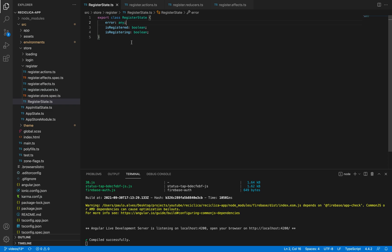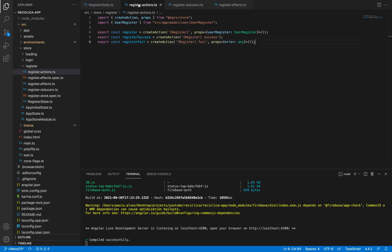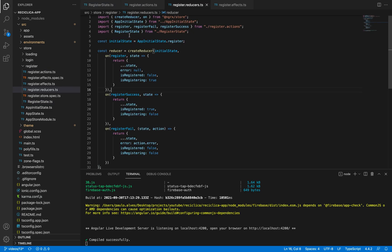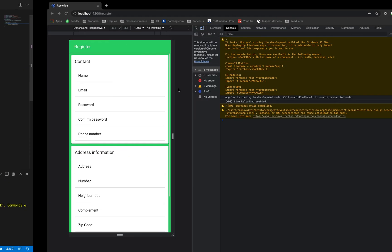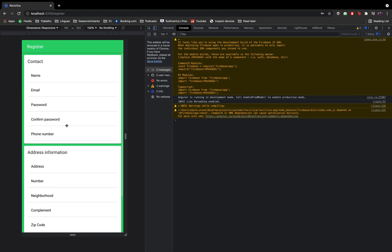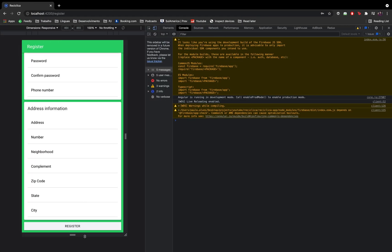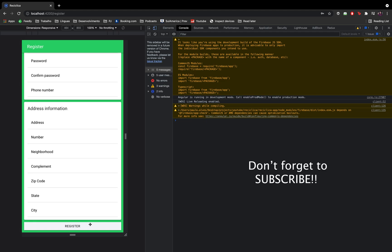In the last videos we created the state, the actions, the reducers, and the effects for the state management of our register page. In this video we'll make our register page interact with the register state, meaning we'll implement the registration flow.